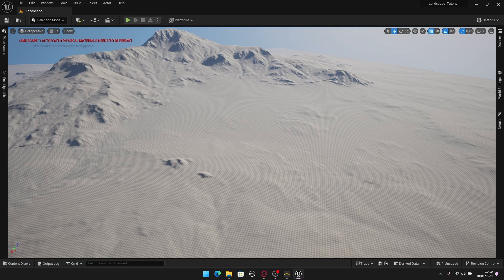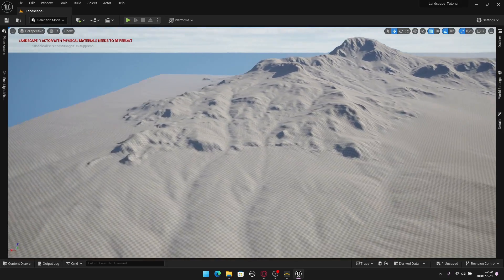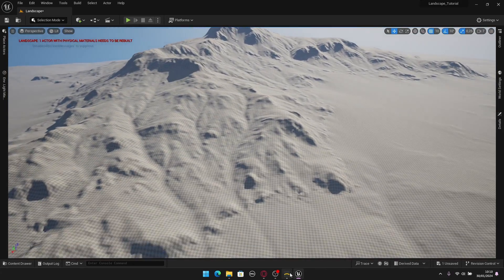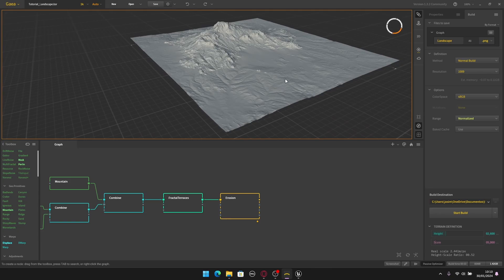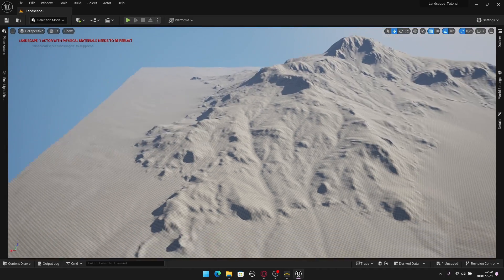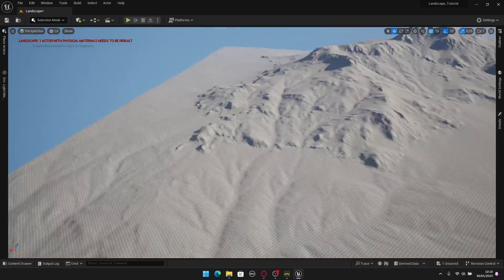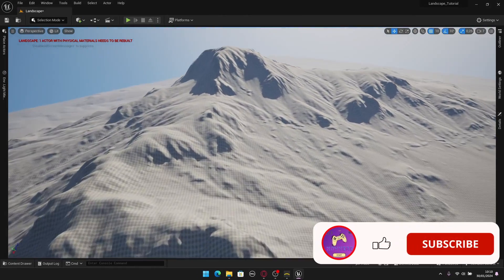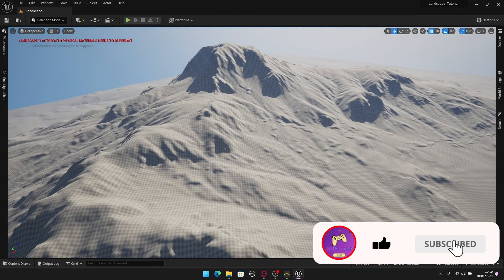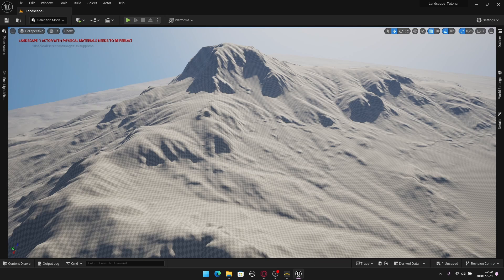Hello guys, how you doing? I hope you're having a wonderful day. In this video I'm gonna show you how you can create a terrain in Gaia like this one, then export it and import into Unreal Engine 5. If you like this video please hit the like button and subscribe so you don't lose any new content, and that helps me a lot.